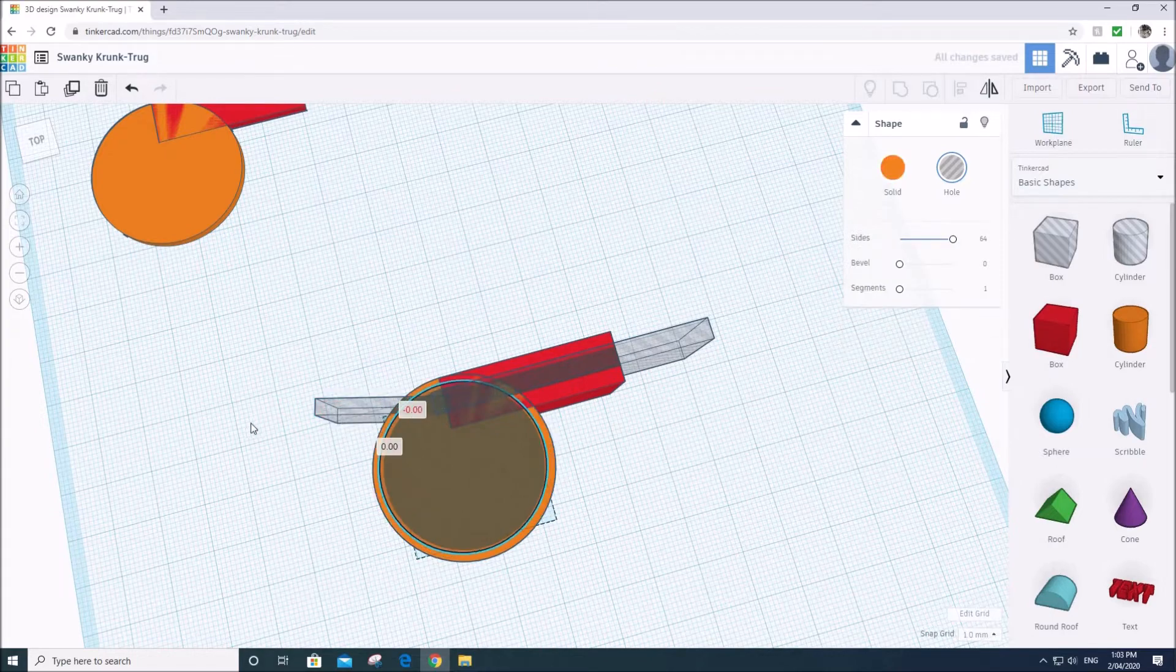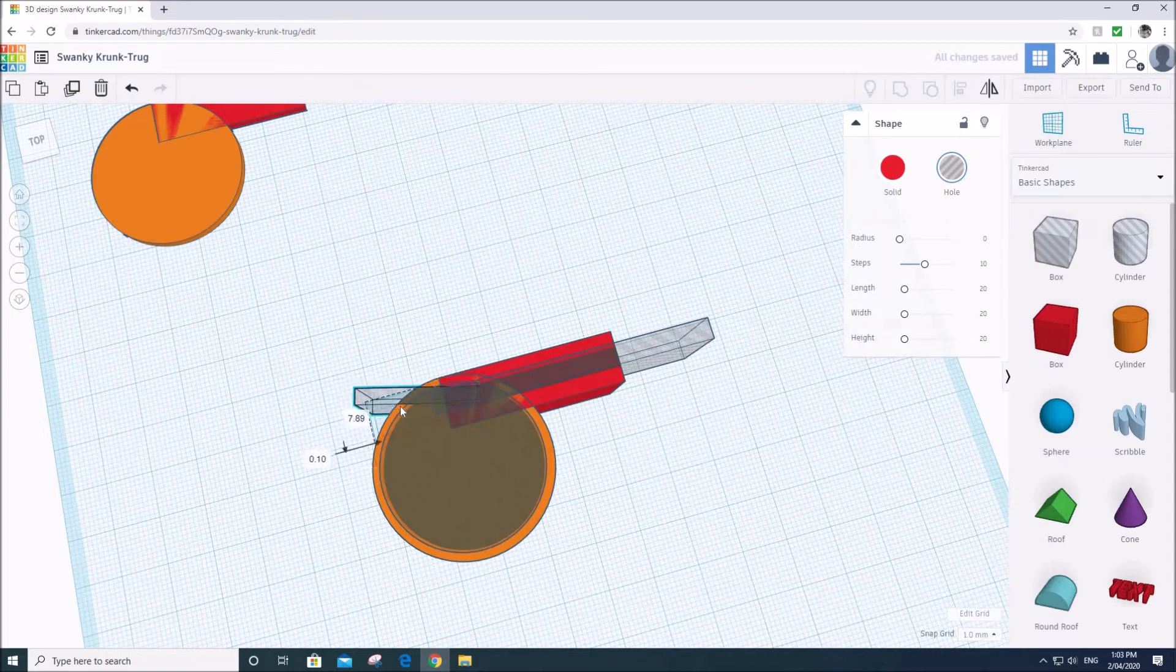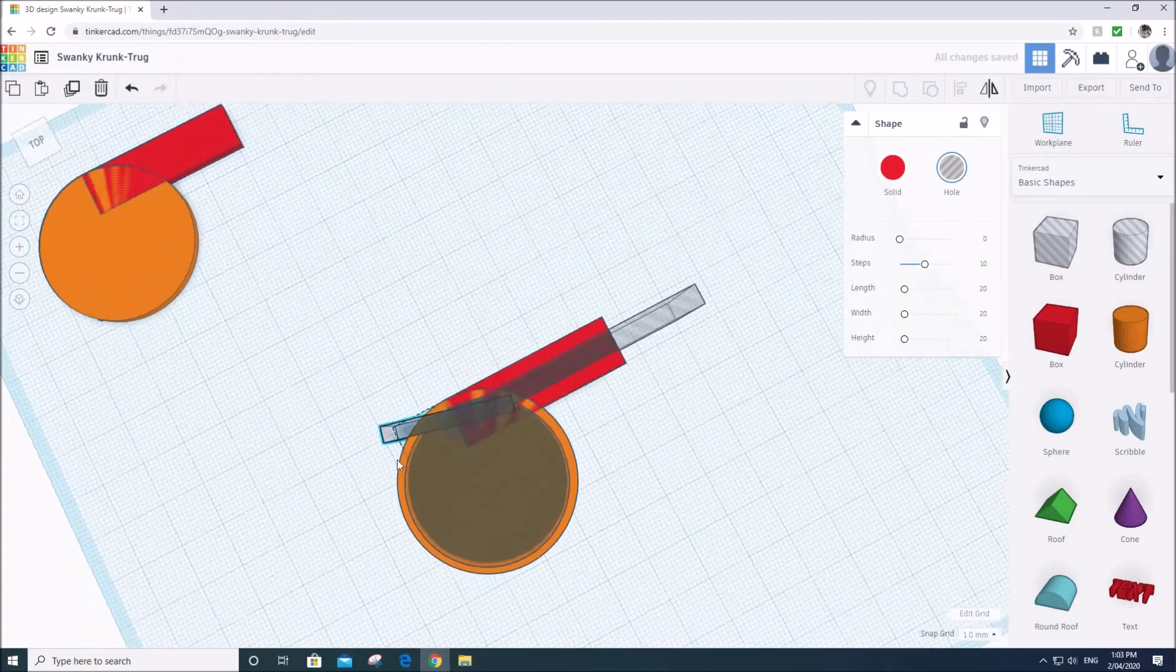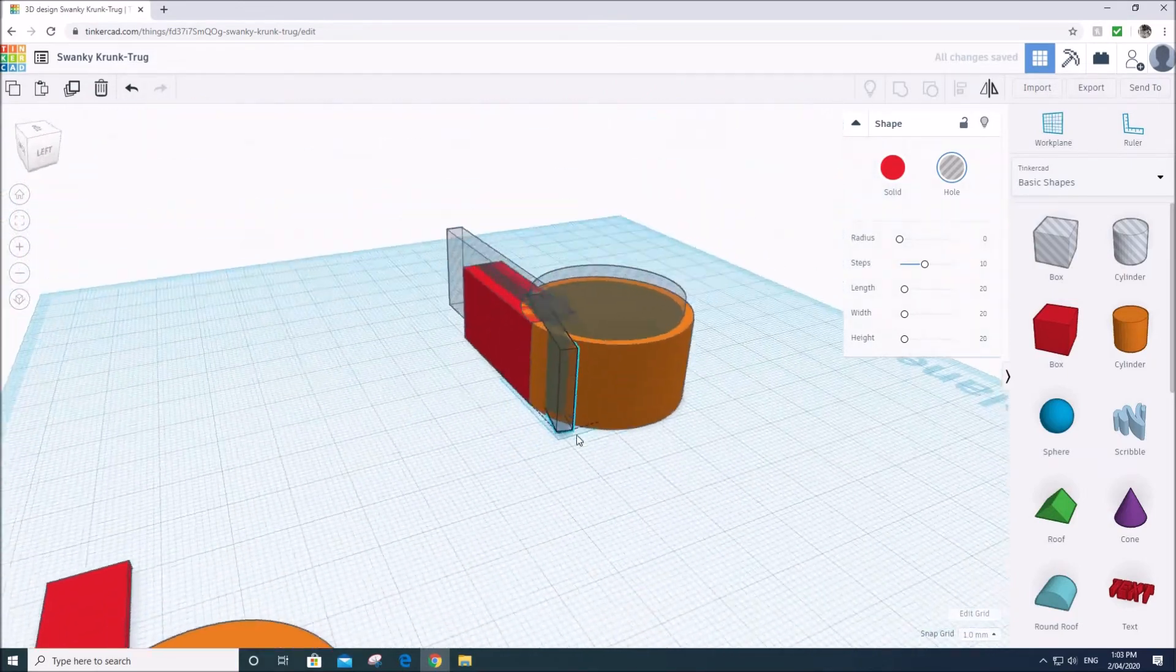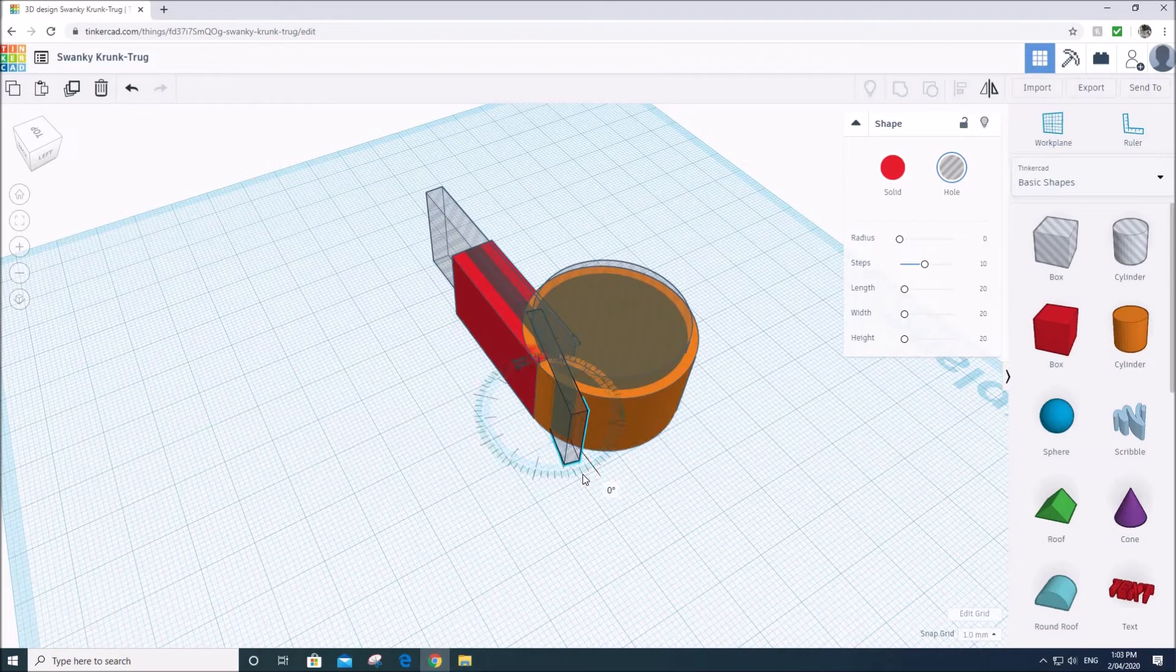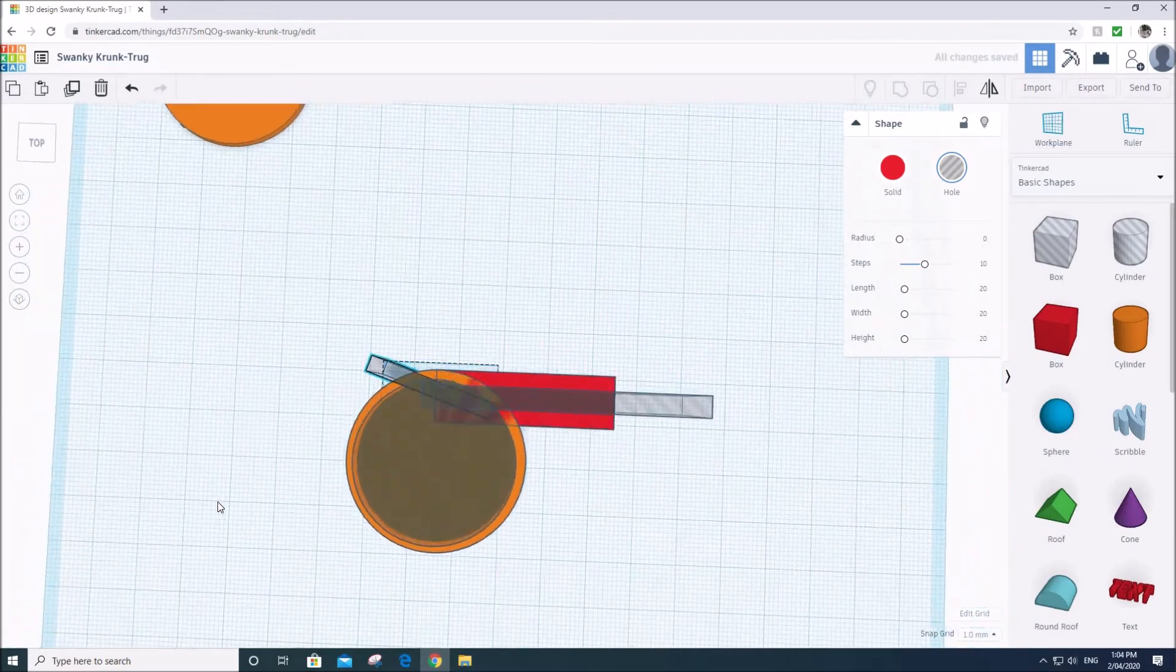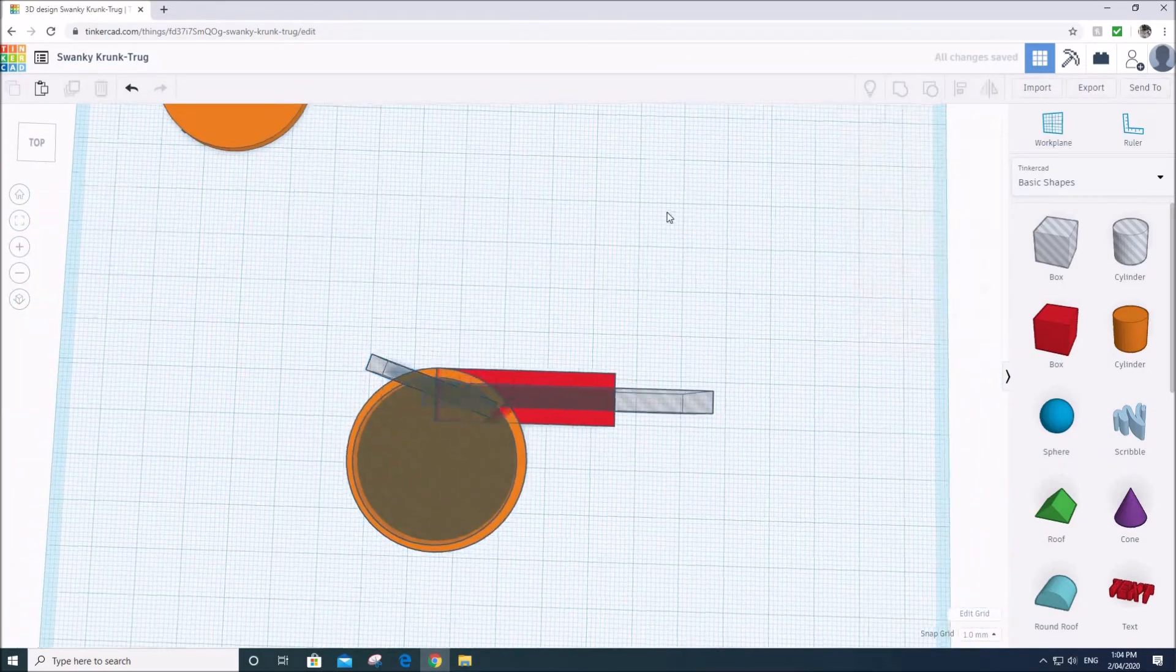Oops. Did not mean to do that one. All right. I think that looks pretty good. So let's try this.